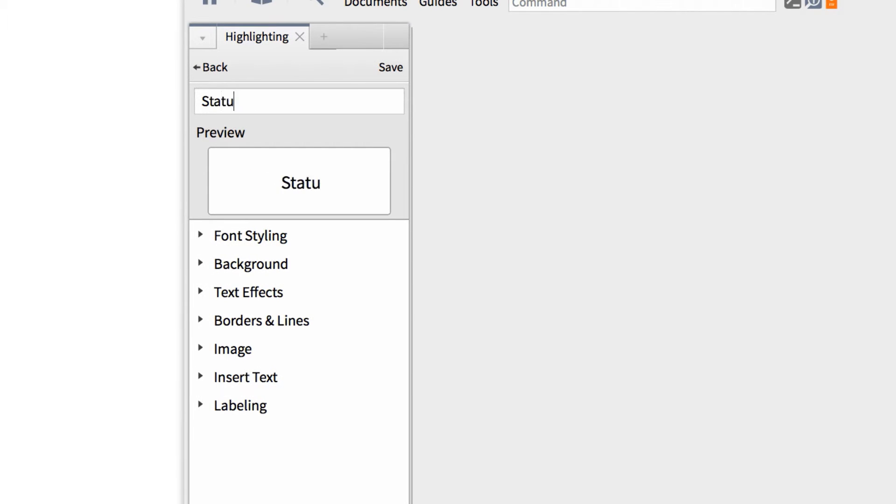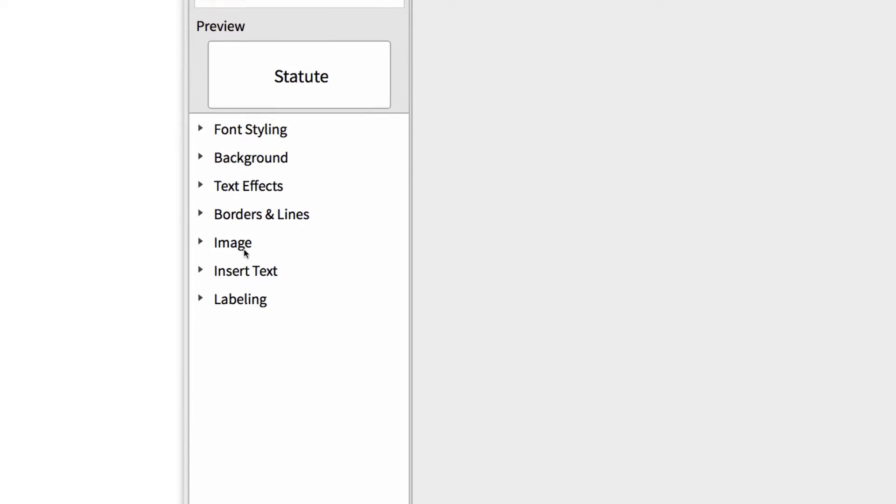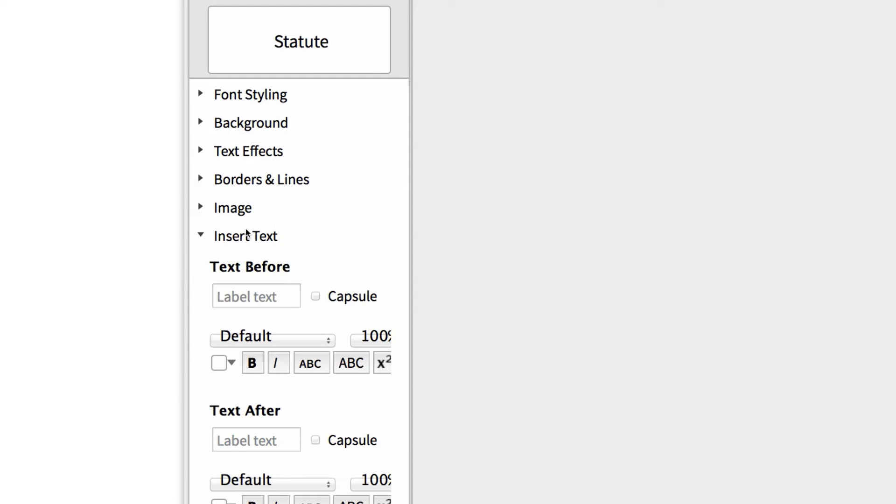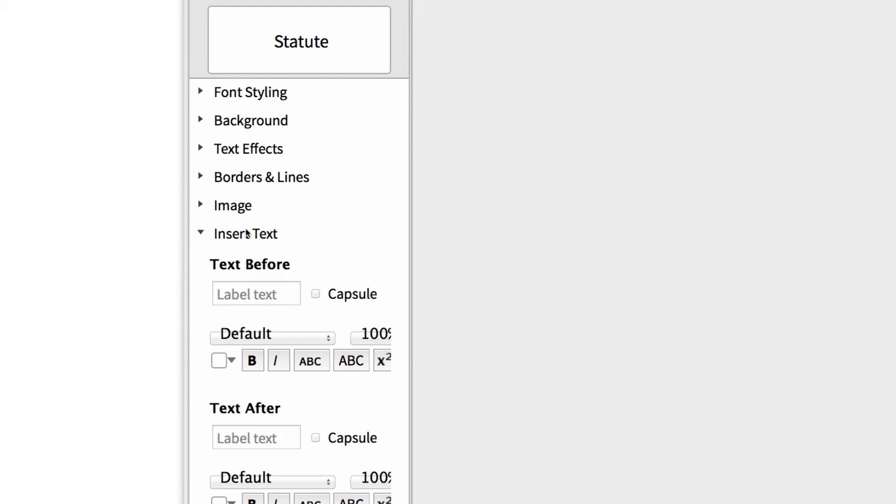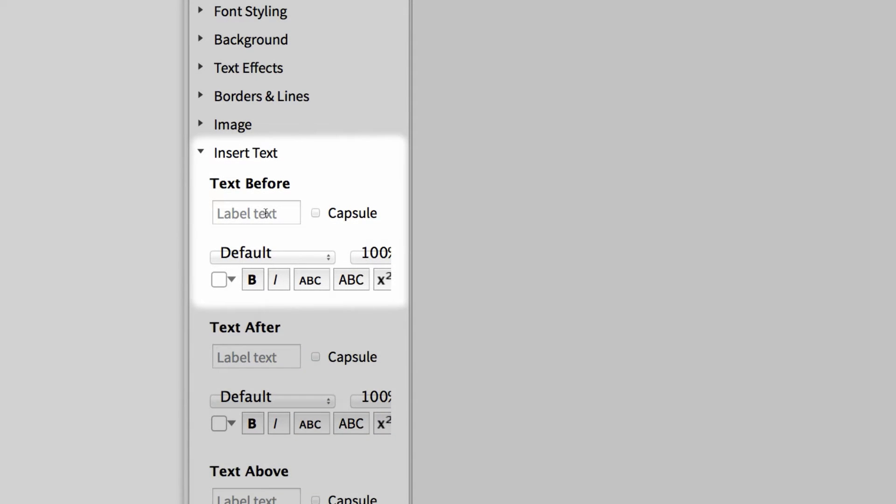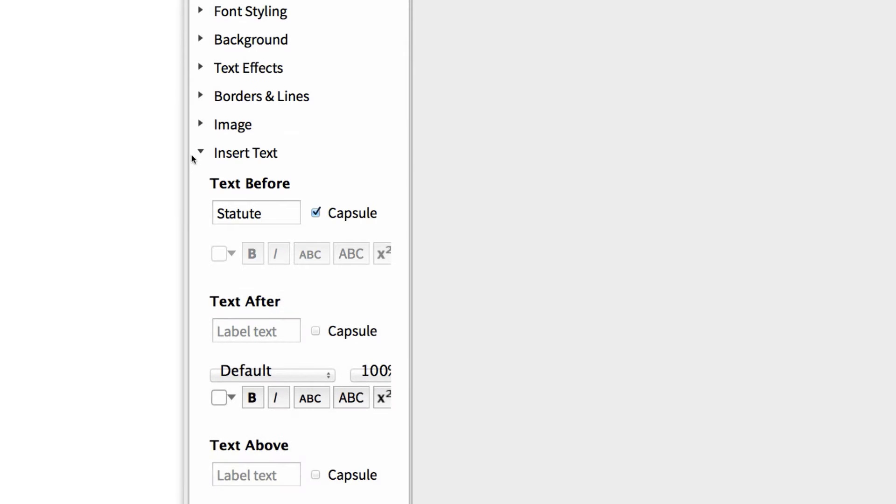For this example, I want to call this label Statute because we're marking law text. For now, I want us to scroll past the formatting options because you can explore these choices later and move down to the section called Insert Text. Here we want to tell Logos where to insert the label we're creating. I personally prefer to create a capsule label and then set it to appear before the text I'm highlighting. And finally, I want to enter the label title Statute, which will appear inside the label marker.